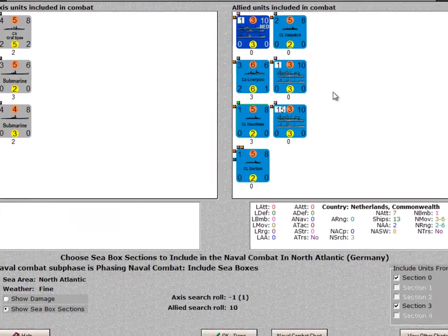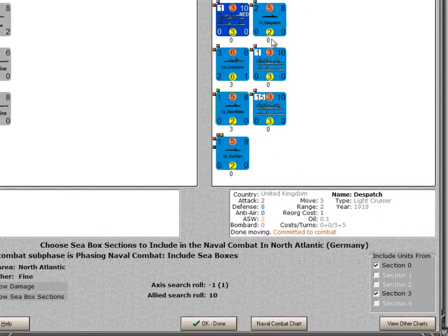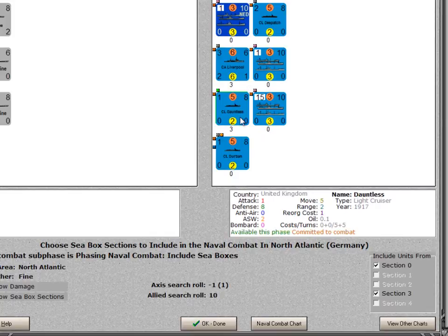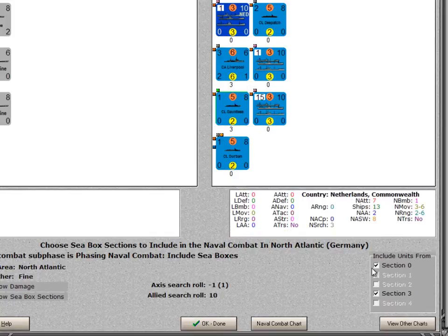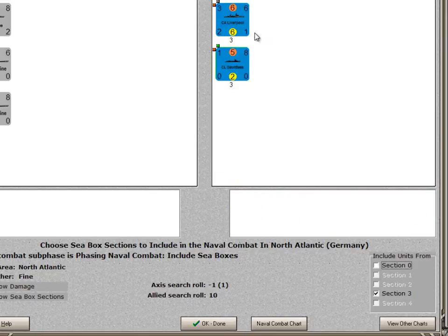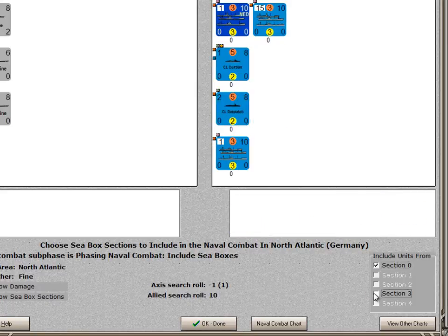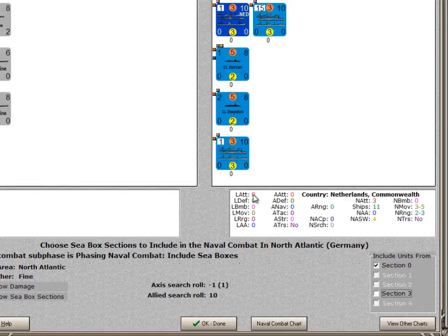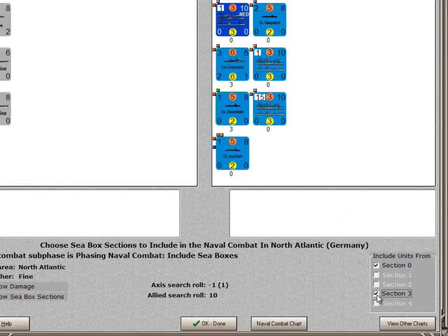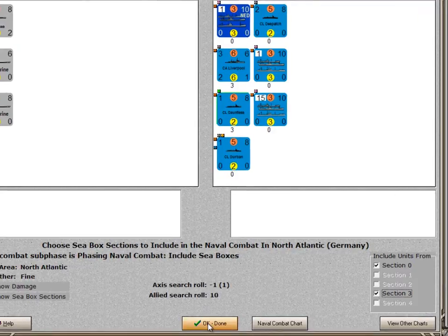So they're deciding whether to include the zero box units from the Commonwealth, the three box units, or all of them. You can uncheck some of these boxes to see what the effect is. If I uncheck the zero box, those are the Commonwealth units in the three box. If I do the reverse — include the zero and uncheck the three — I can see the units in the zero box. But in this case, I want to include all of the Commonwealth units, and I'll just say OK, done.